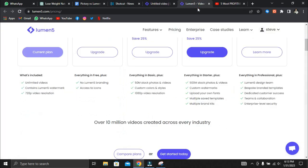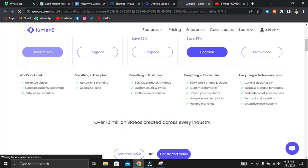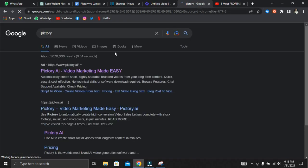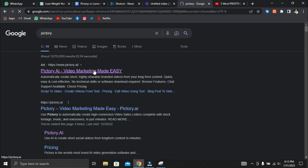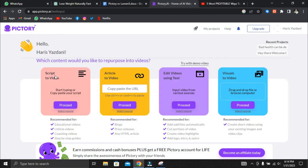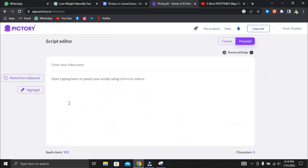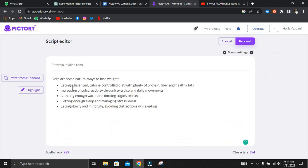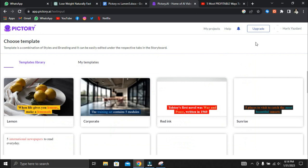After seeing the results with Lumen5, we decided to create the video using Pictory's free plan. To begin, choose the script to video option. Once selected, paste the script, and it will automatically start searching for footage that matches what is said in the script.